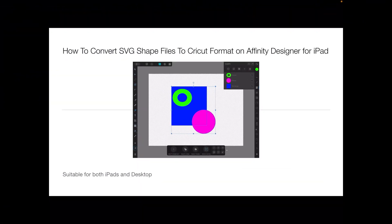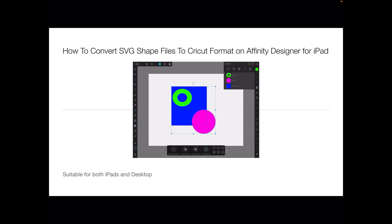Hi folks, let's take a quick look at how to convert SVG shape files to Cricut format on Affinity Designer for iPad. The solution will work the same on desktop, but I'm using the iPad for this one. This does not cover all SVG files, just one solution to one problem.